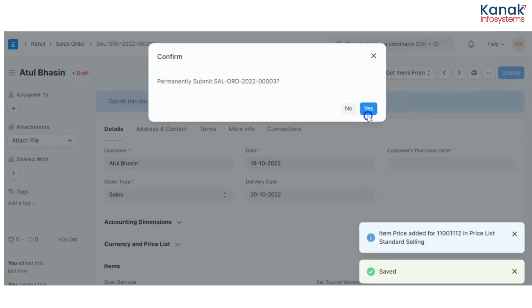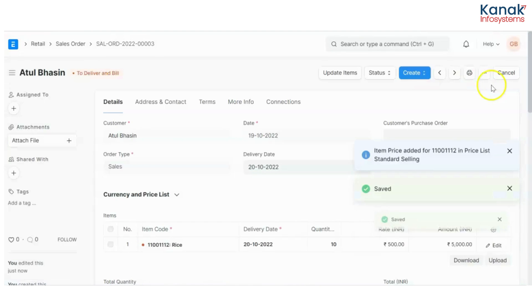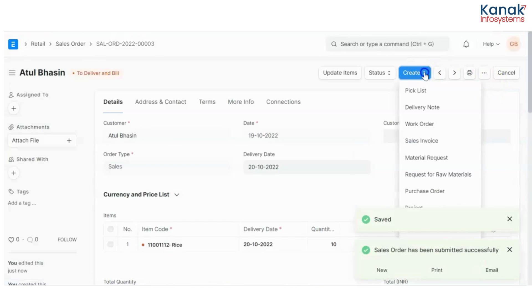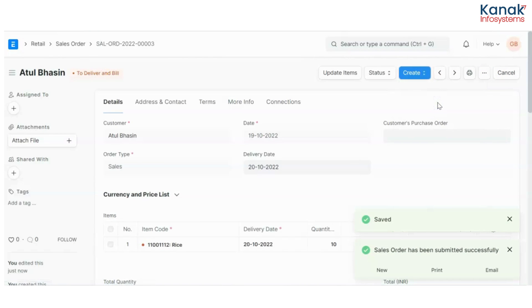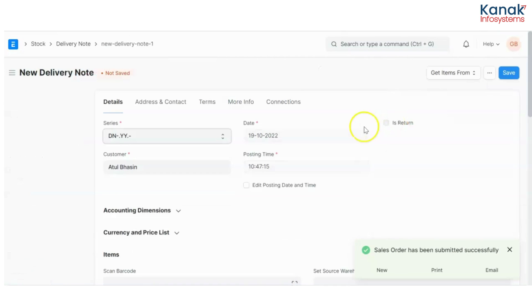Submit it. And I'll create a delivery note for the same. Submit it.